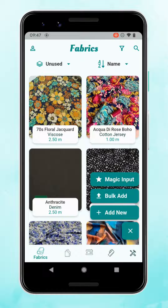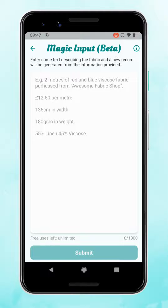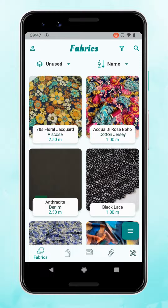Bulk add is good if you've got a lot of fabrics and you want to just add the picture, the name, and the length to get them into the app quickly. Magic input is best if you're adding fabric from a website — there's an open text box where you can copy all the information off a fabric listing online, paste it into the box, and magic input will separate out the information into the fields.